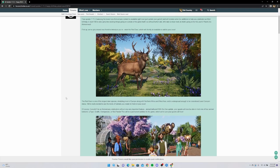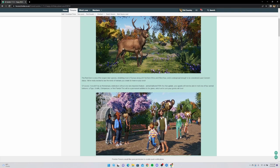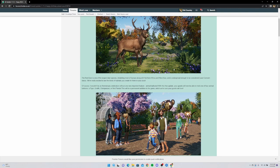The red deer is one of the largest deer species, inhabiting most of Europe. It looks very similar to an elk to the point where I wonder if they're gonna eventually add the elk based off the red deer model. It also inhabits northern Africa and west Asia - didn't know that. It's widespread enough to be considered least concern conservation status. They're really excited to see the kinds of habitats you create for them in your zoos.